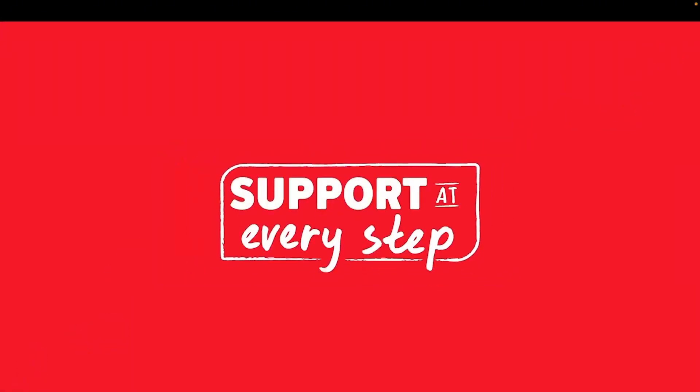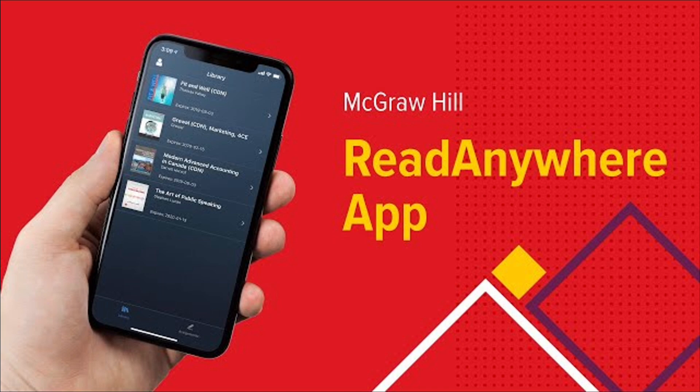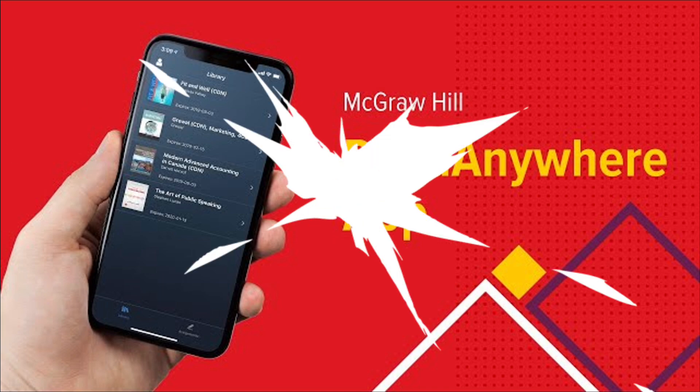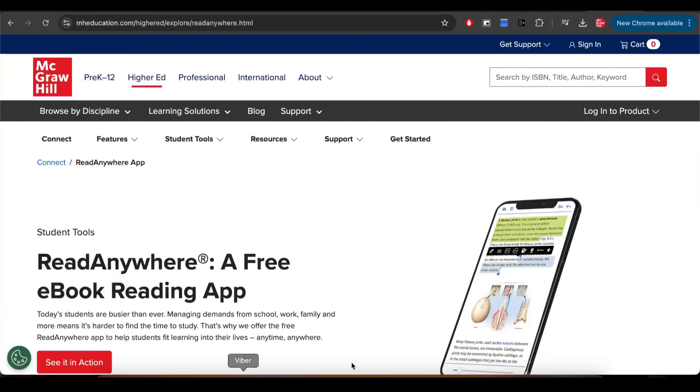Hey everyone, welcome to the new term. Today we're going to explore the McGraw-Hill Read Anywhere app. This app lets you read, review, and take down notes from your McGraw-Hill eBooks anytime, anywhere.